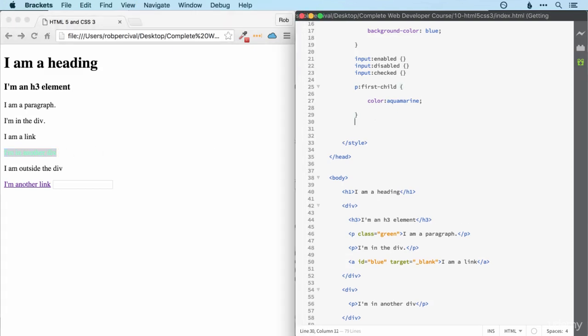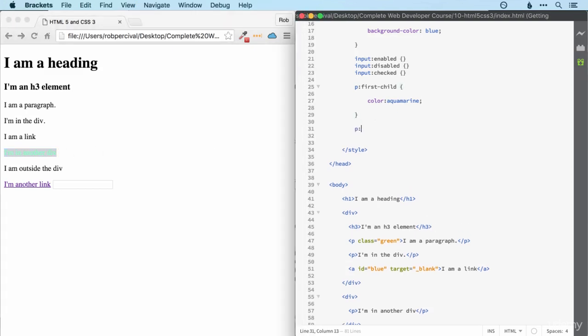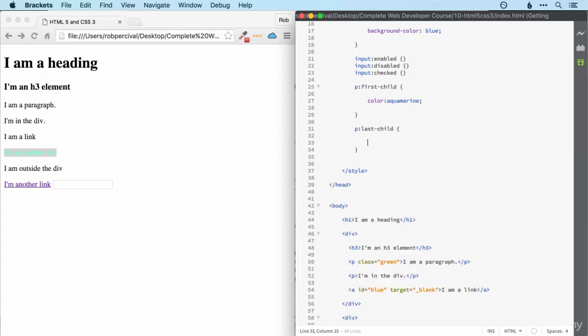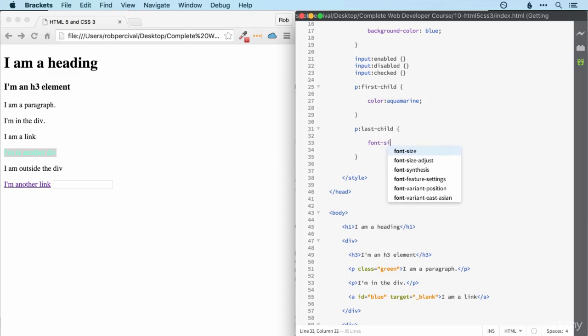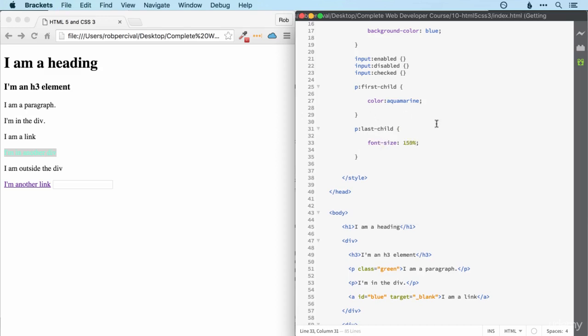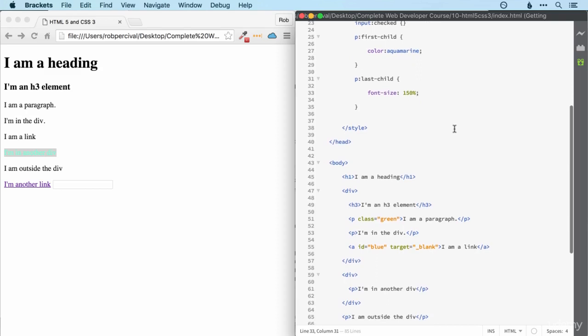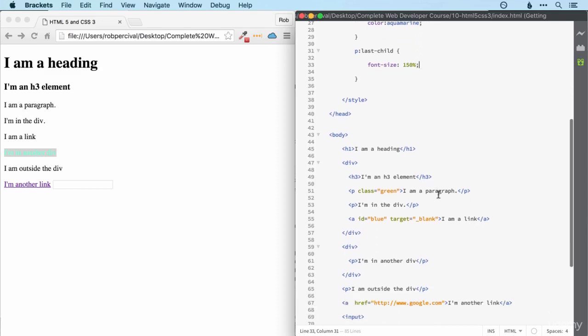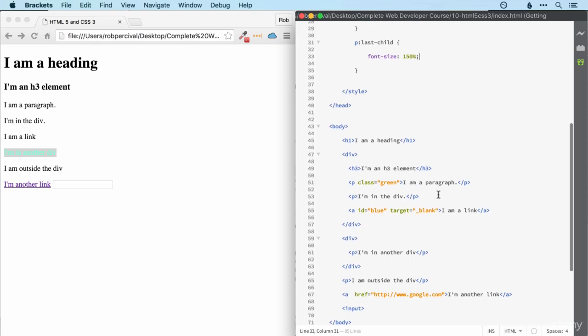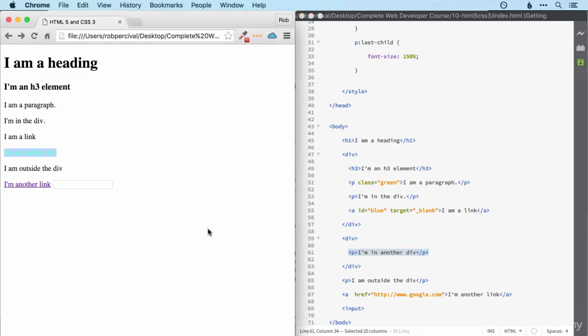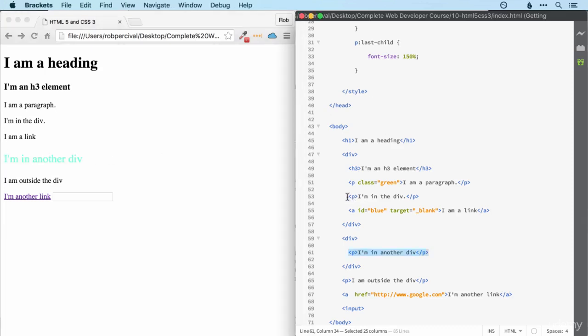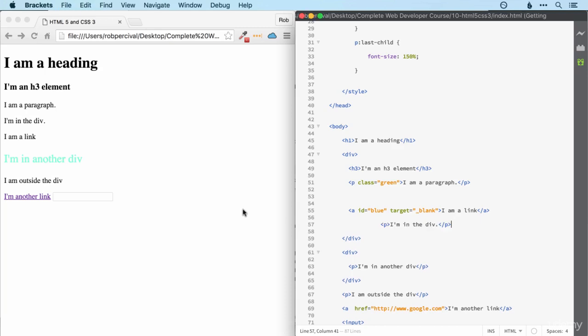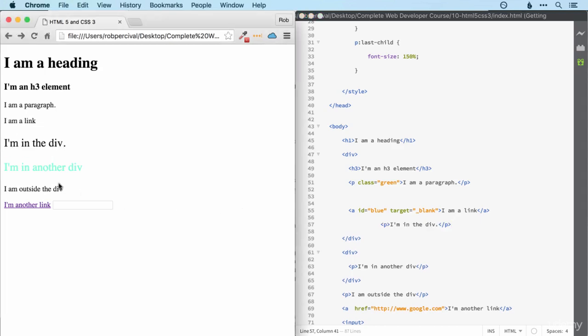We can do the same with last child. Let's make that one bigger again. Here's a question for you. Will that match any element here in our page? The answer is yes. It will match this one because it's both the first child and the last child. So, it will be bigger and aquamarine. And of course, if I move this paragraph to the end of that div, it will match that one too.